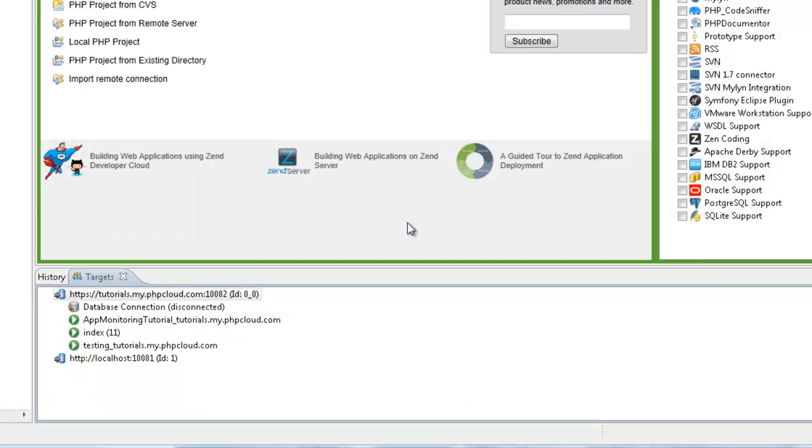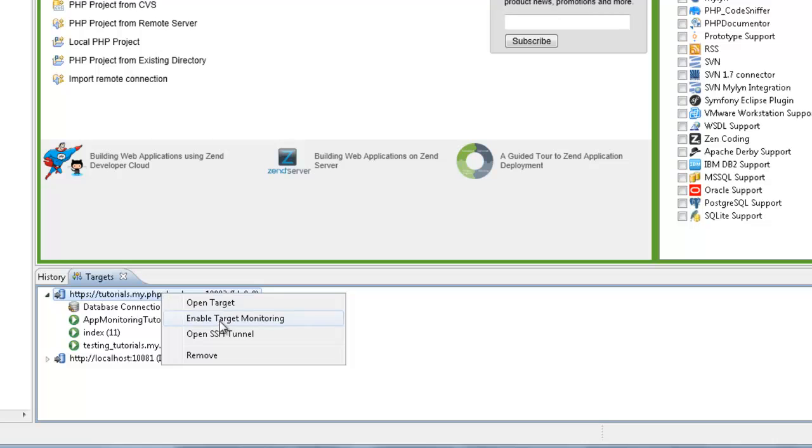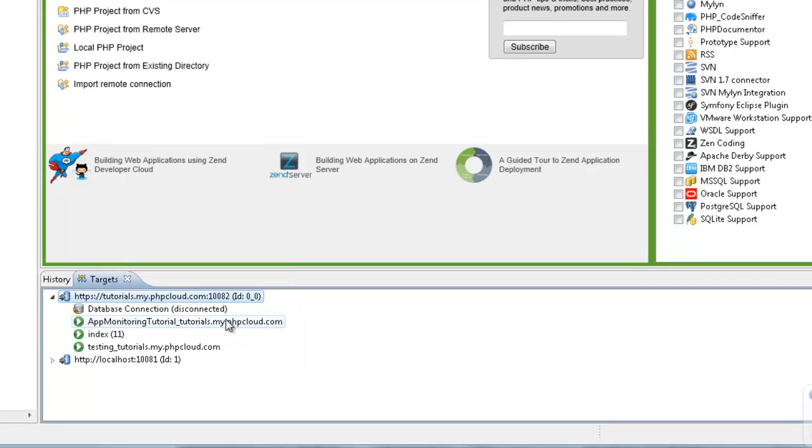Application monitoring can also be enabled for all applications associated with the target, including applications existing outside your workspace. To do this, right click the target and select enable target monitoring.